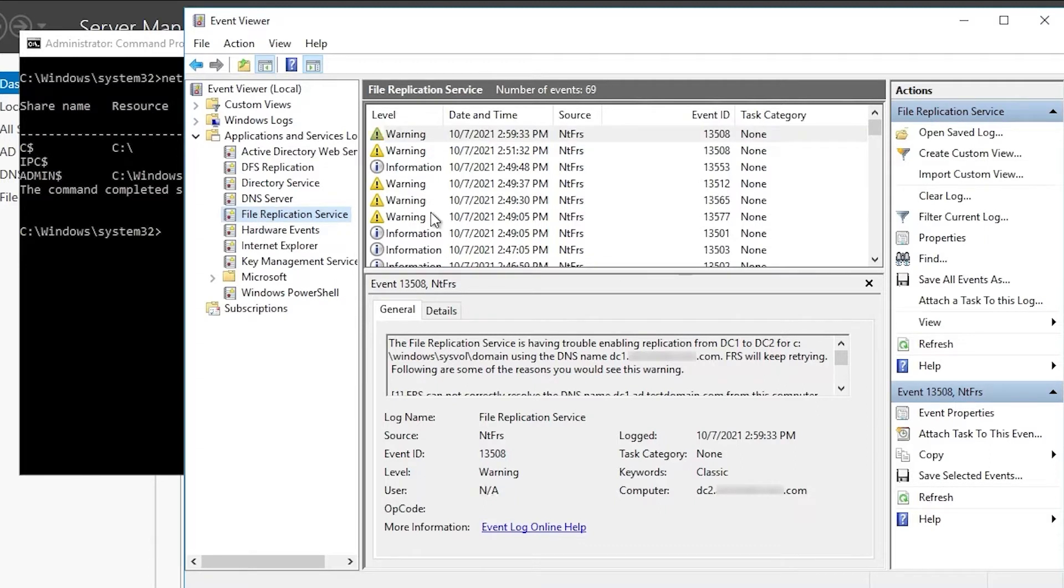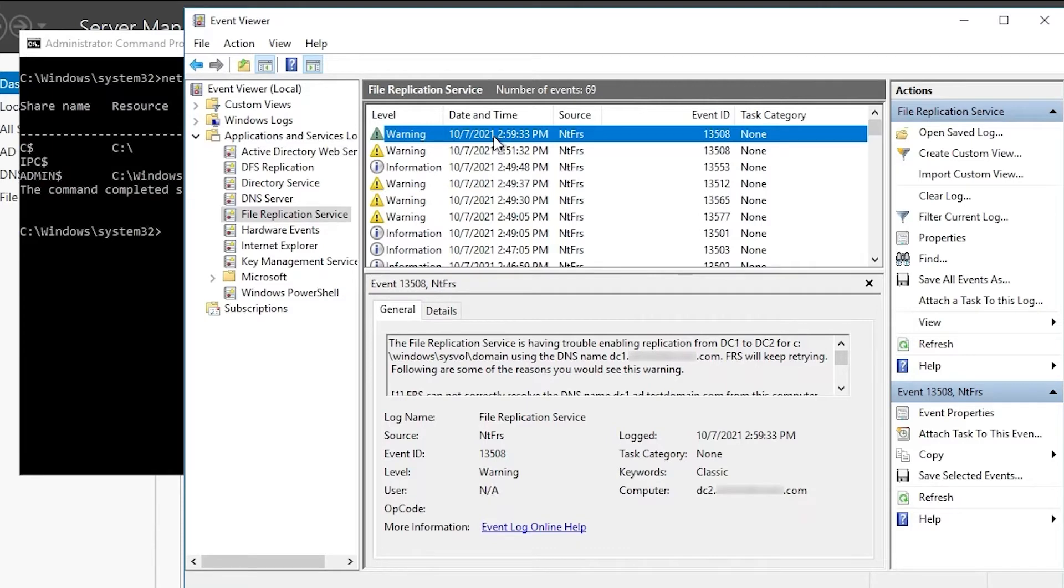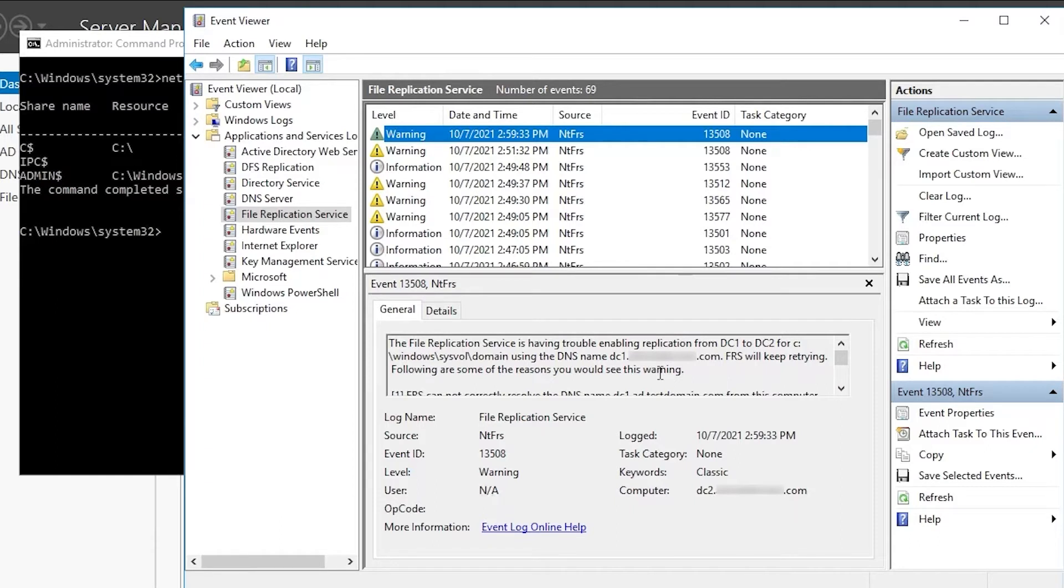If we look in the event viewer on this one, we'll see an event saying File Replication Service is having trouble enabling replication from DC1 to DC2 for the SysVol content. Often when you see this error on a domain controller, it means the real problem is on its replication partner, in this case, DC1.